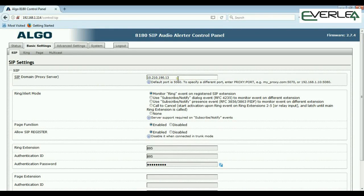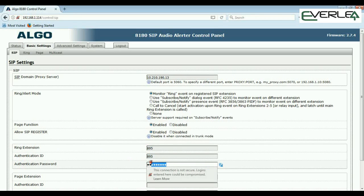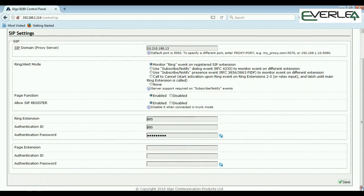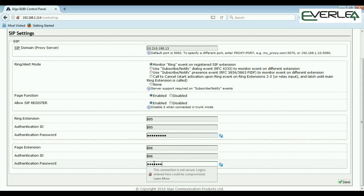These are your basic settings — your SIP domain where you're pointing registration, leave it at 'monitor ring event.' Register and page function are enabled. You've got two registrations: the ring extension with extension number, authorization ID, and password. Moving down the page, you have your page extension — a different extension number, for example 896 — and its password. Then click Save.